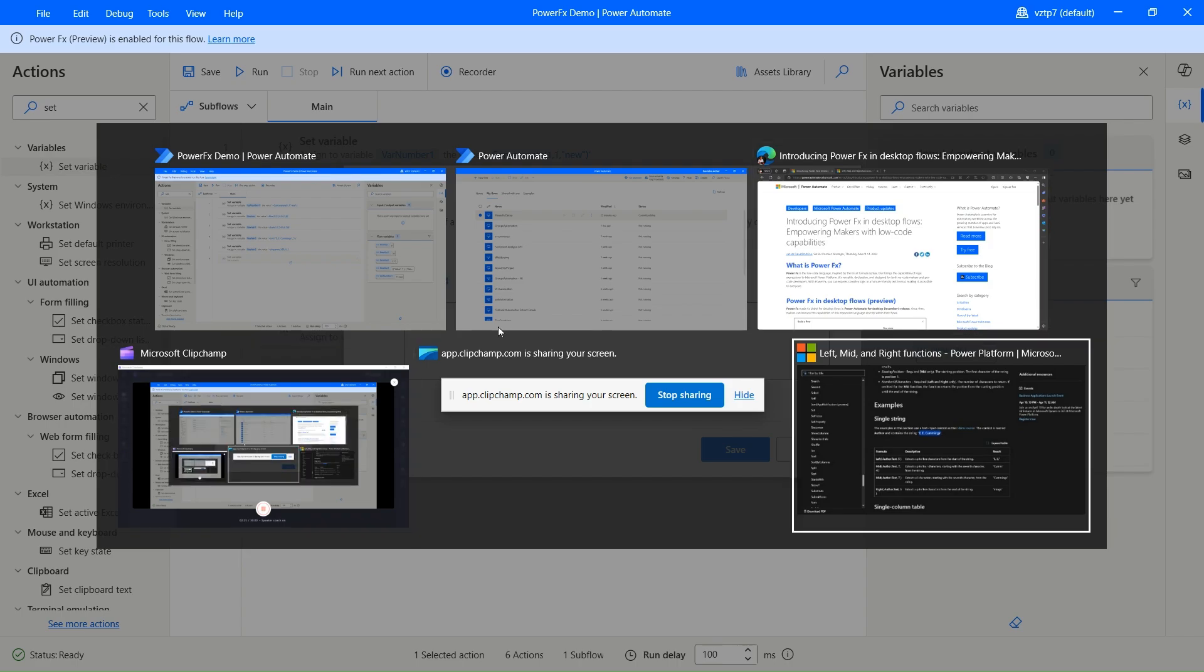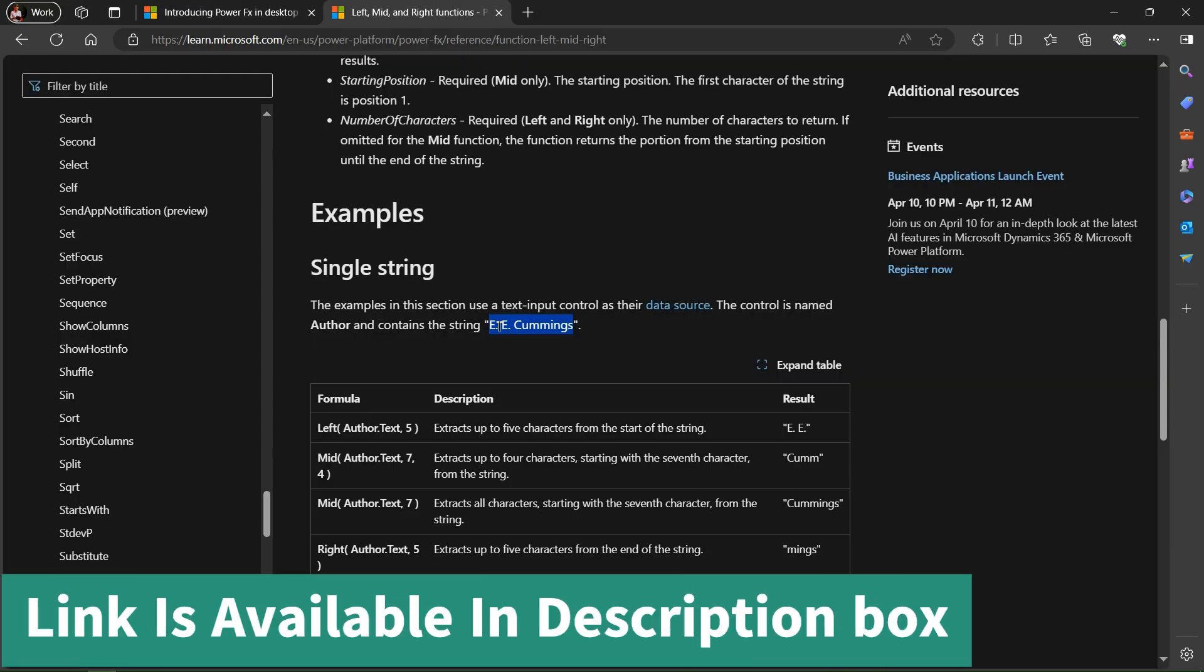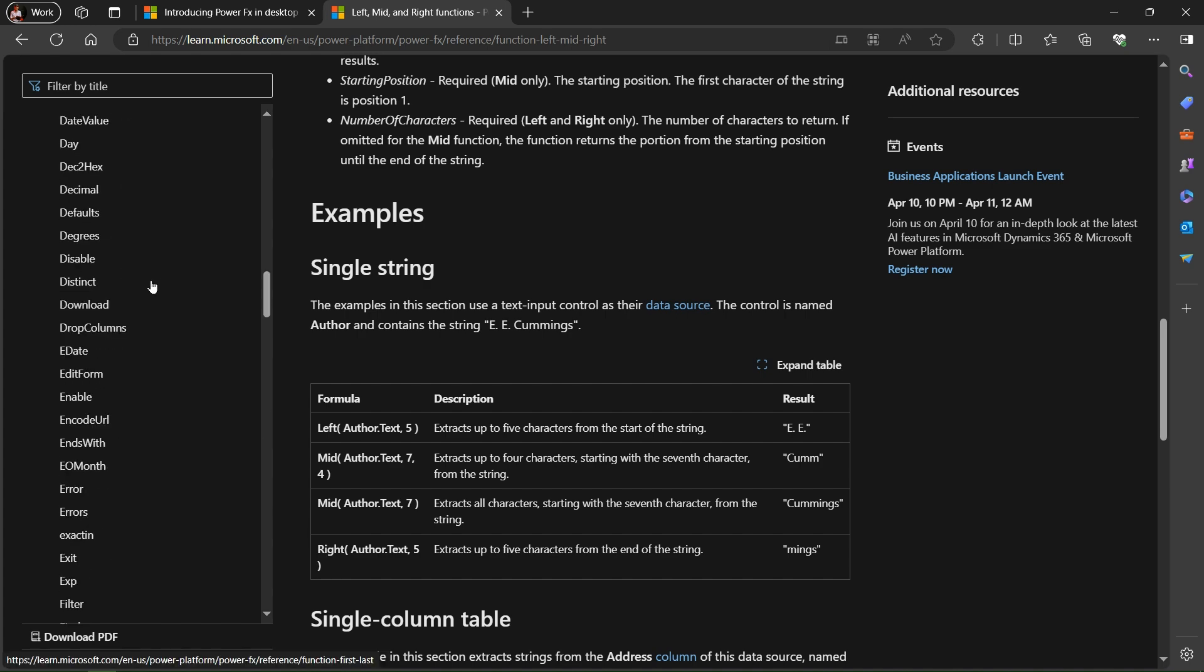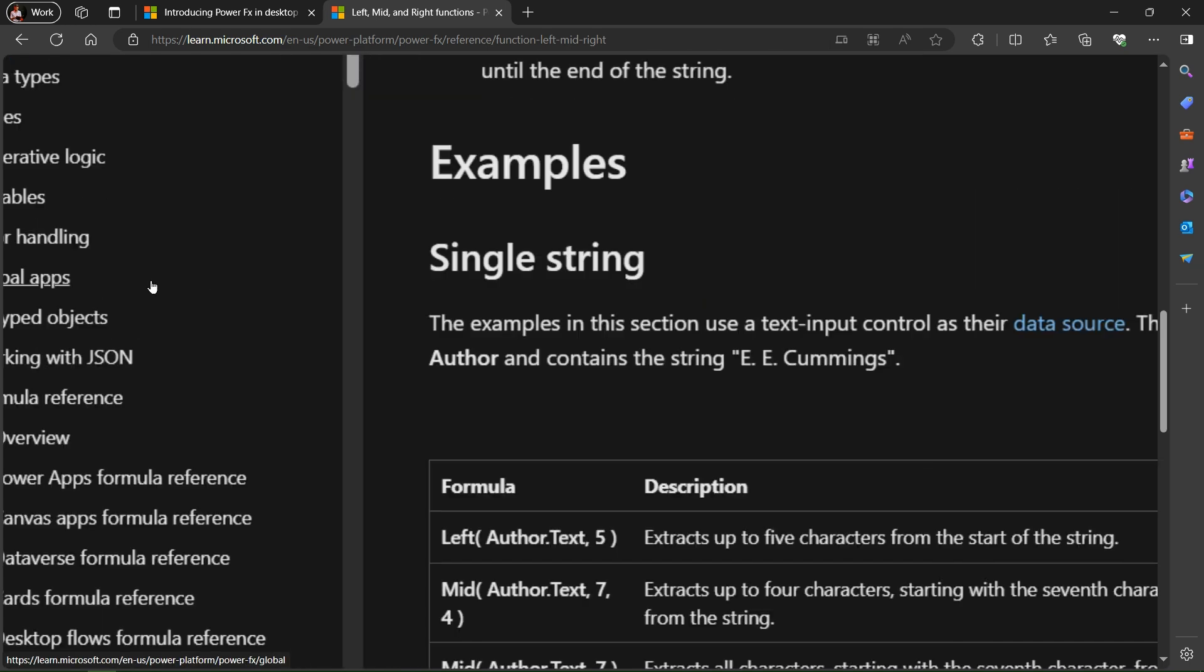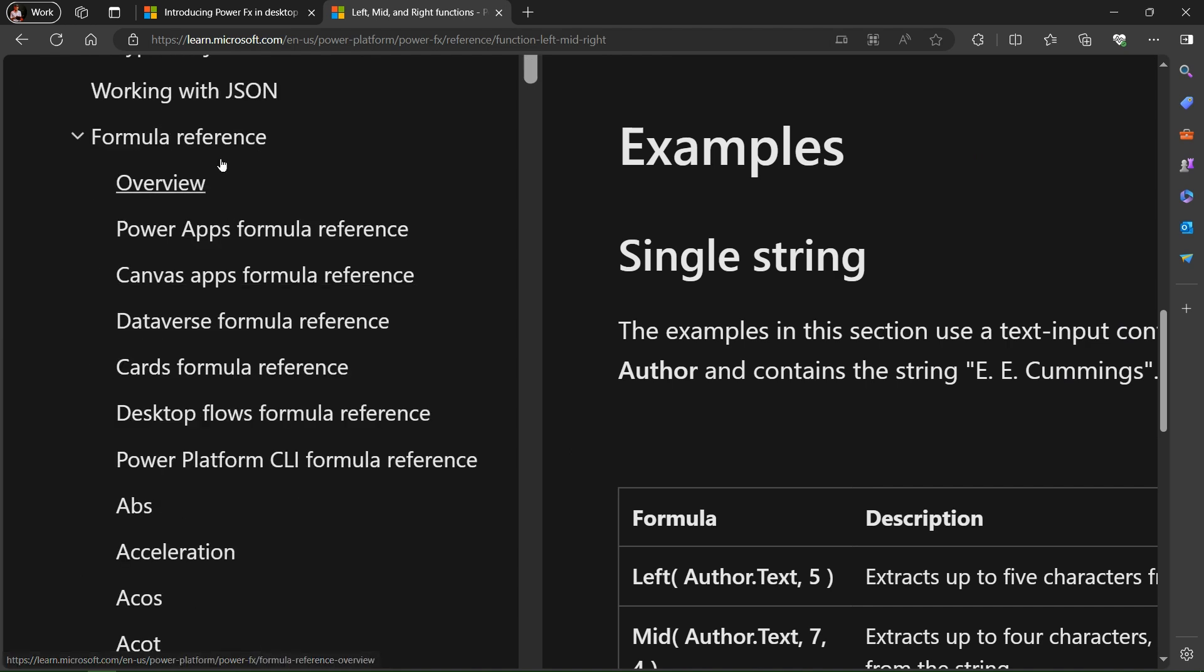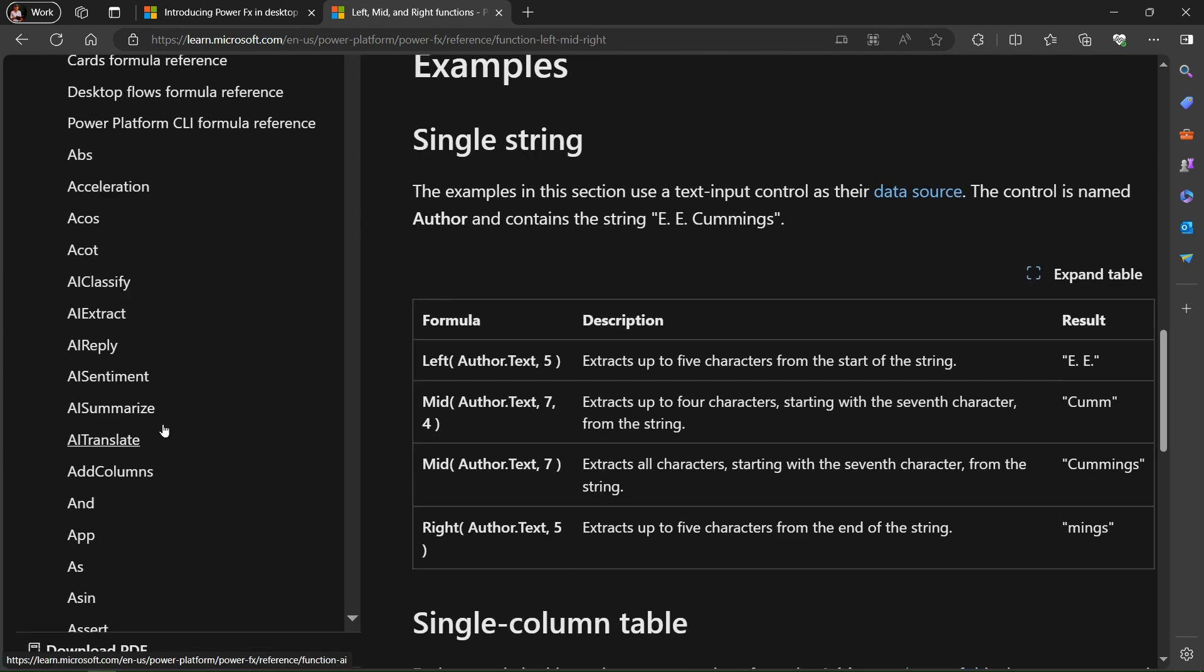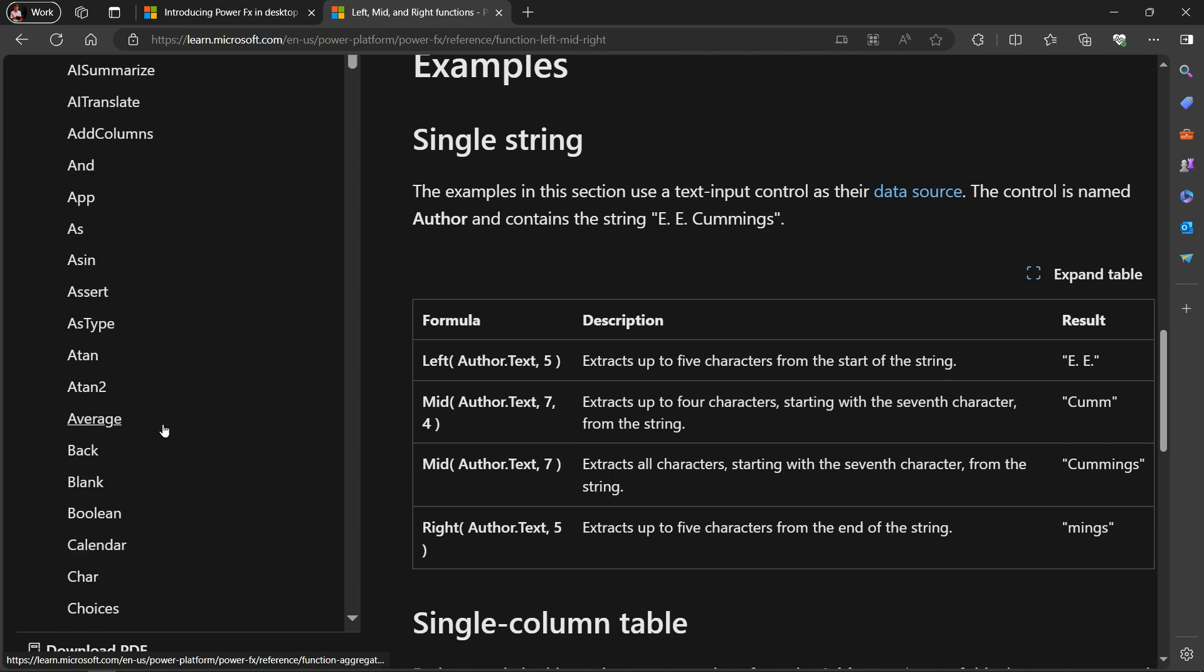So I just go to the Power Fx page. This is the formula reference for the Power Fx. You can see here, let me zoom it. This is the page for the Power Fx. This is a formula reference for the Power Fx language. Here we have around 200 plus functions present, so by using this we can be used.